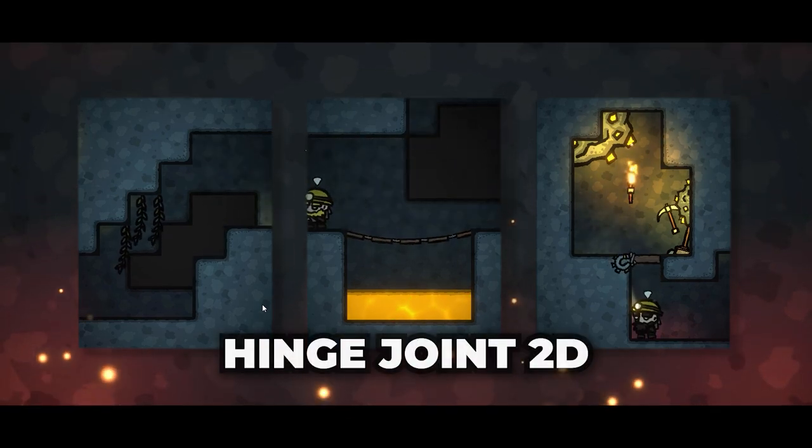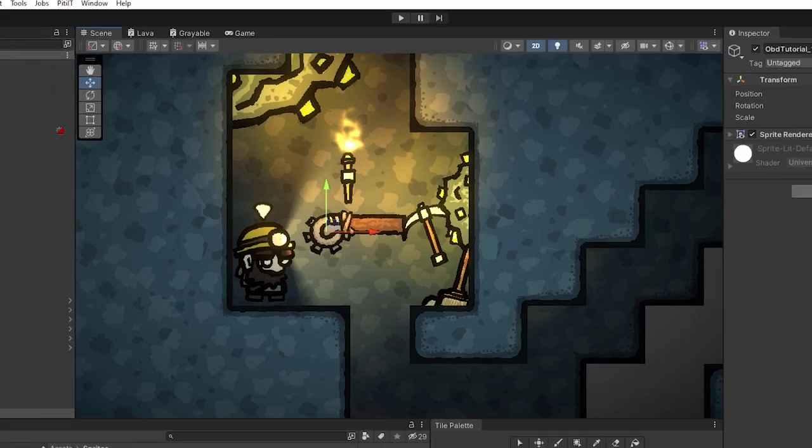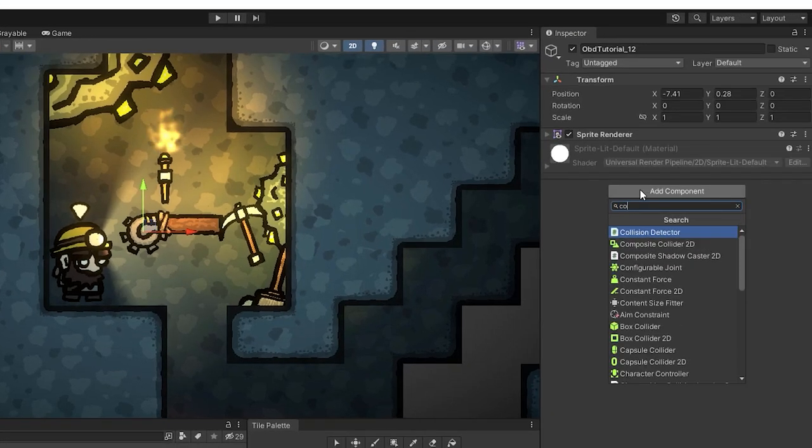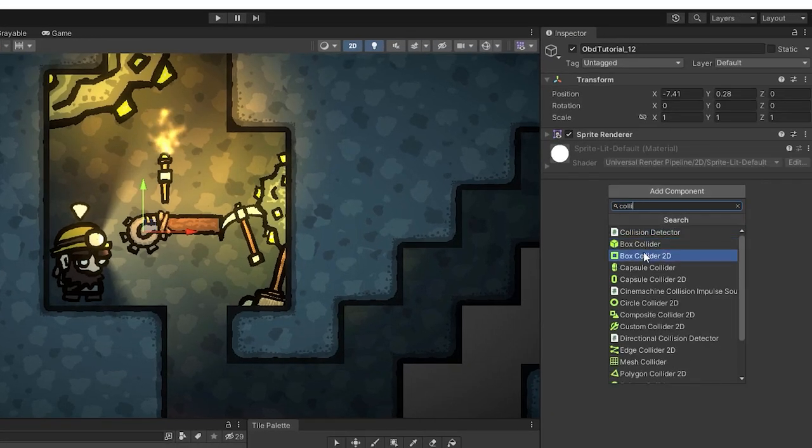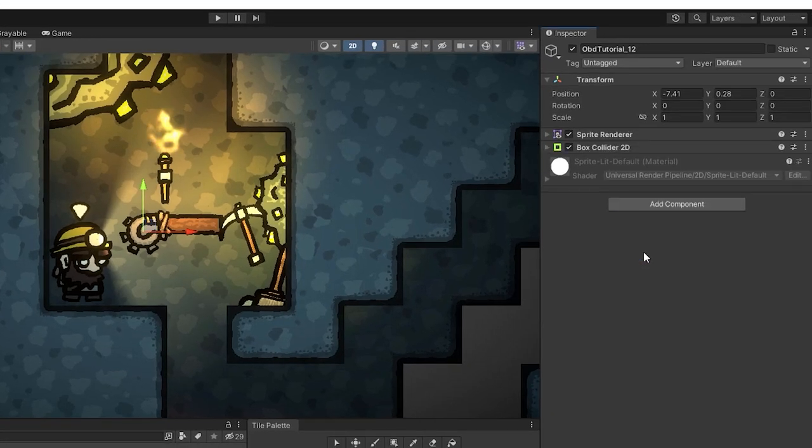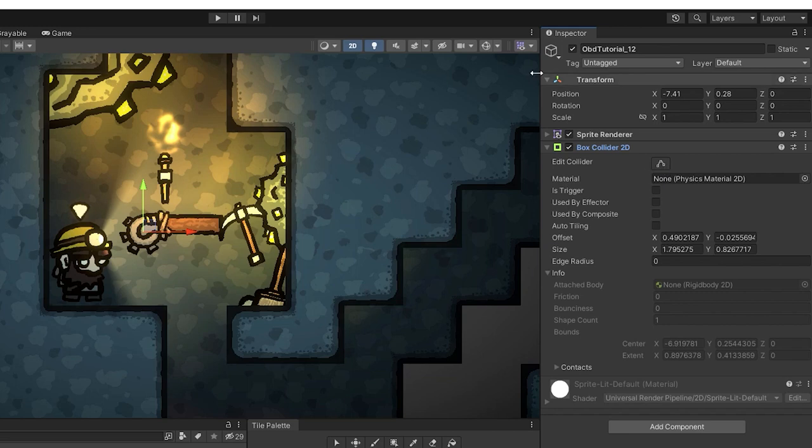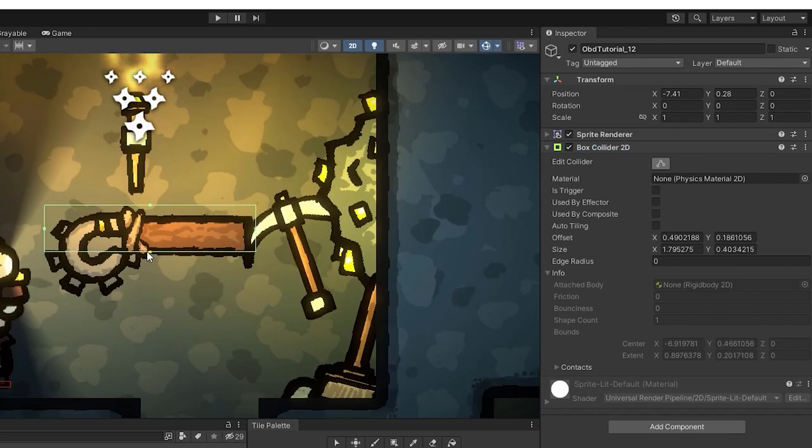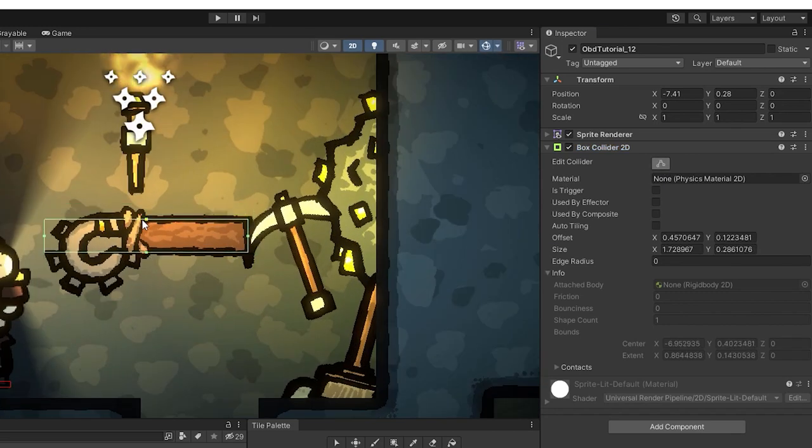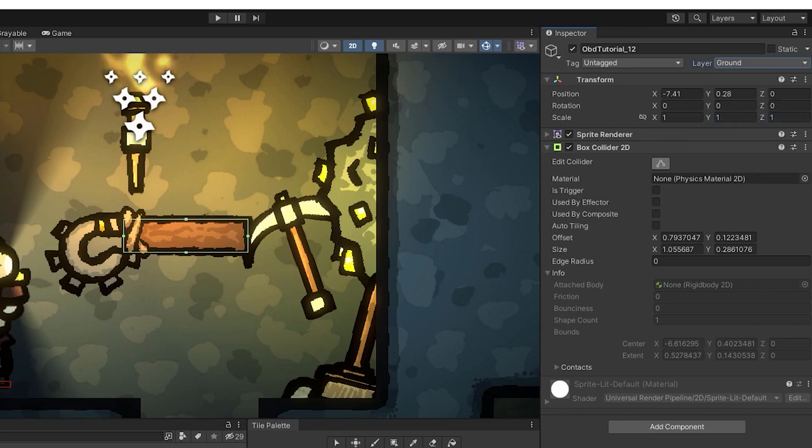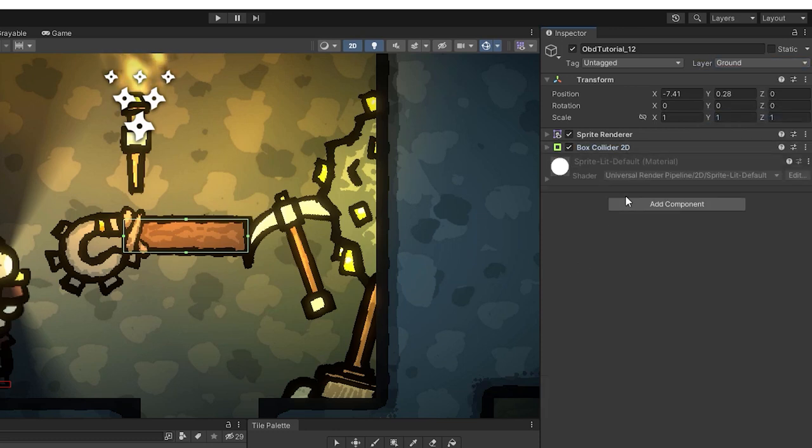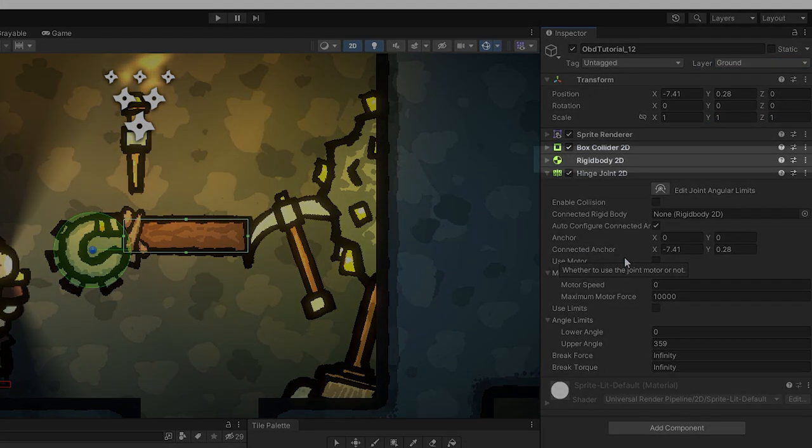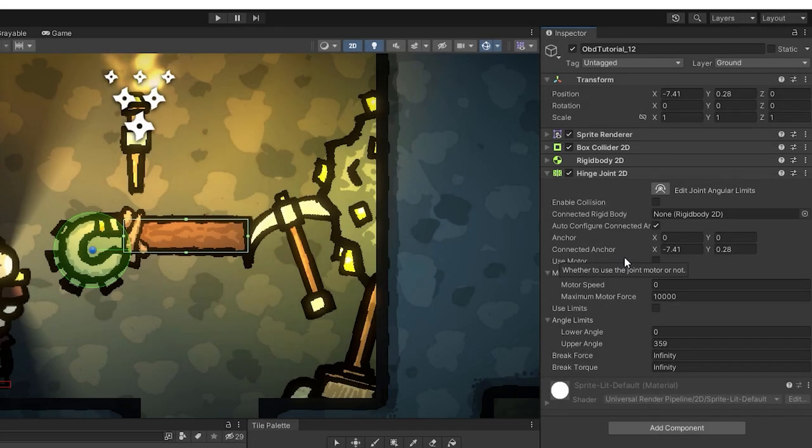Let me show you how. Over here I have a simple trapdoor sprite. I start by adding to it box collider 2D and adjusting its size and position. Just after that I add the hinge joint 2D component. Notice that the rigid body 2D component has been added automatically.